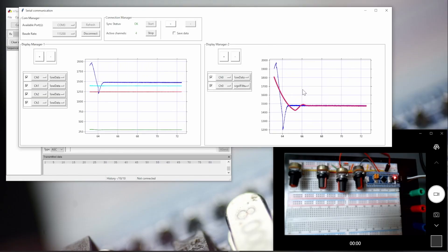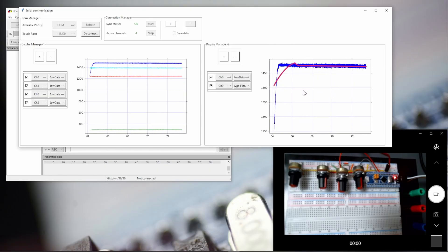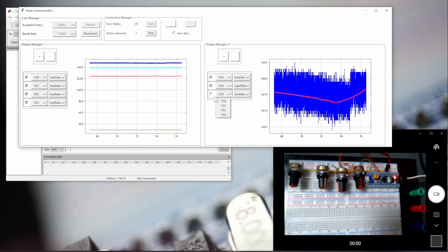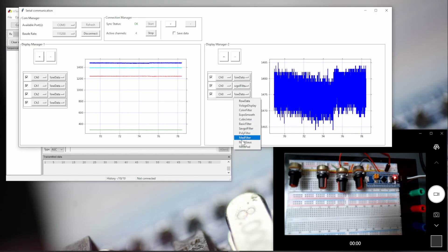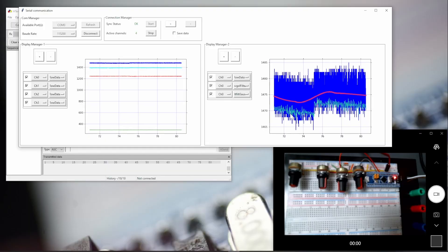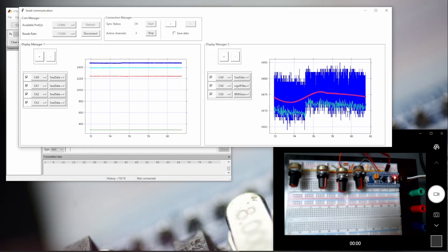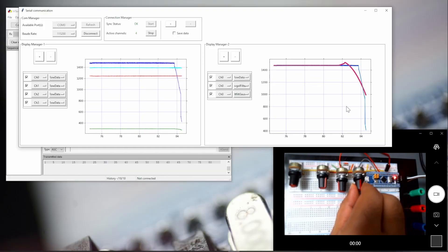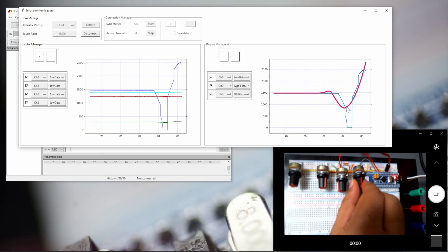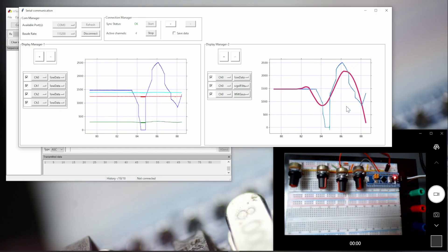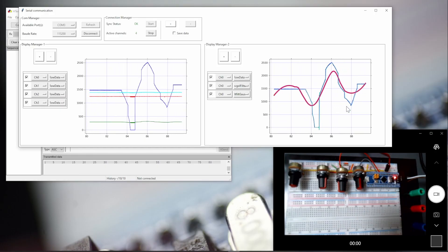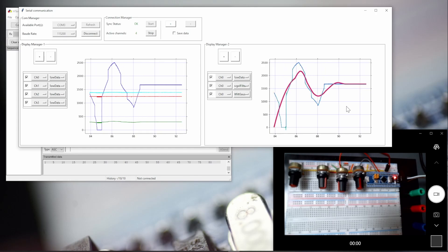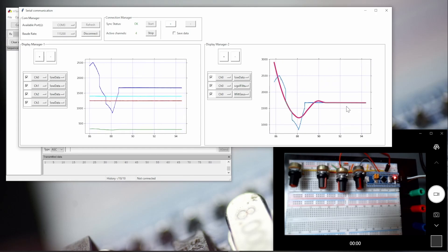This filter is quite bad at capturing big variations — it absorbs a lot and we don't see the data clearly. So let's add another filter. Let's say for channel 0 we put a Gaussian filter. You can see a green line is added. If we move the potentiometer, you can see this new filter is less accurate at small values, but gives a very good follow-up on the larger variations.